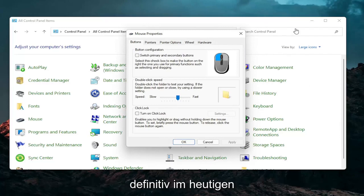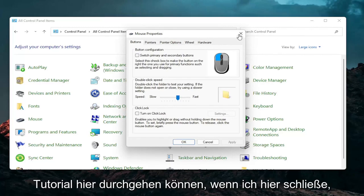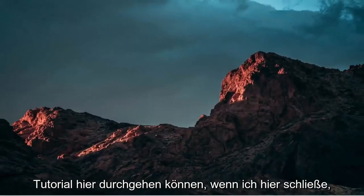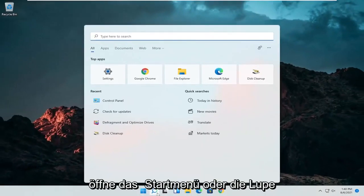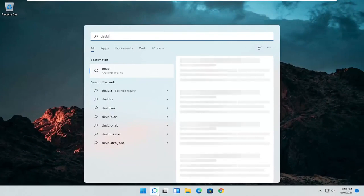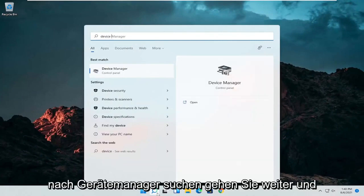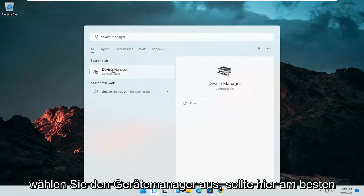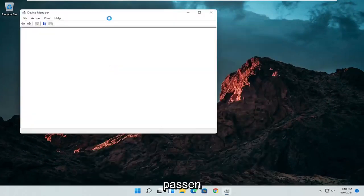A couple other things that we can definitely go through in today's tutorial here. If I close out of here, open up the start menu or the magnifying glass. Search for device manager. Go ahead and select device manager. Should be the best match here.